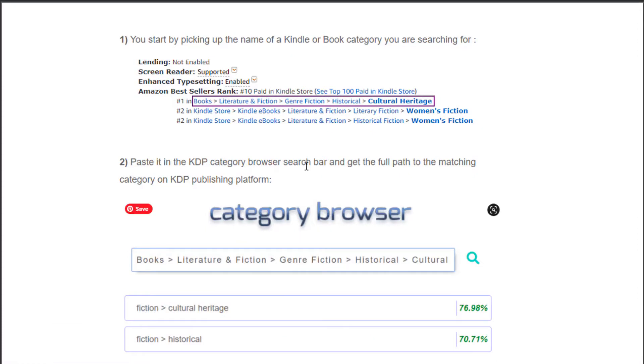There might be some confusion if you search your browse categories on Amazon, find some best sellers or high-ranking KDP books, and then when you upload your KDP book you try to find those same browse categories among the two BISAC back-end categories. Usually what happens is that you can't find them — this is because they are two completely different categories.